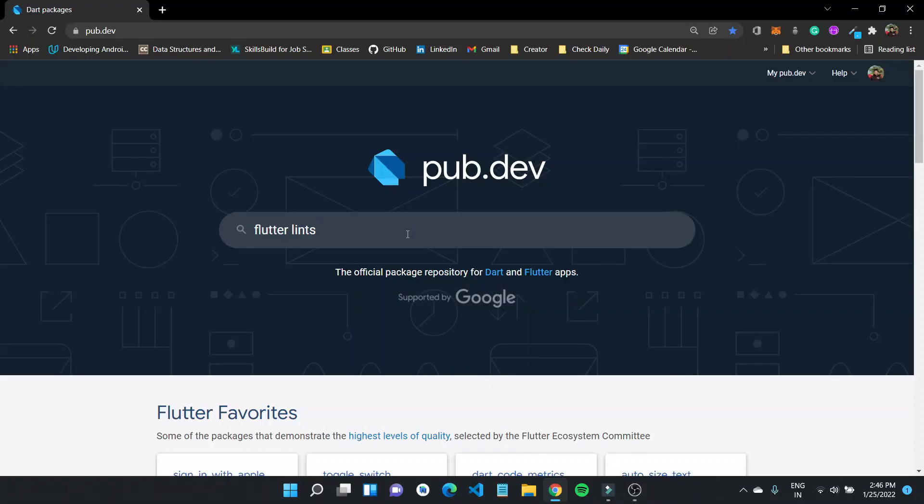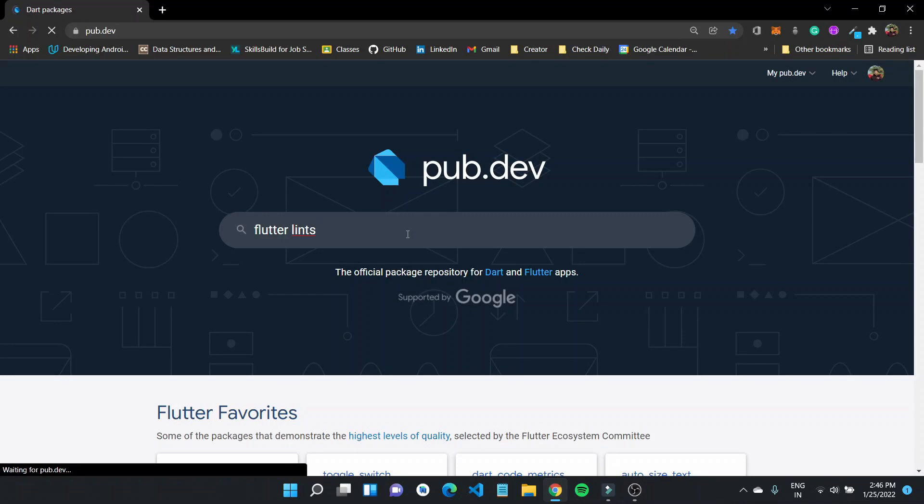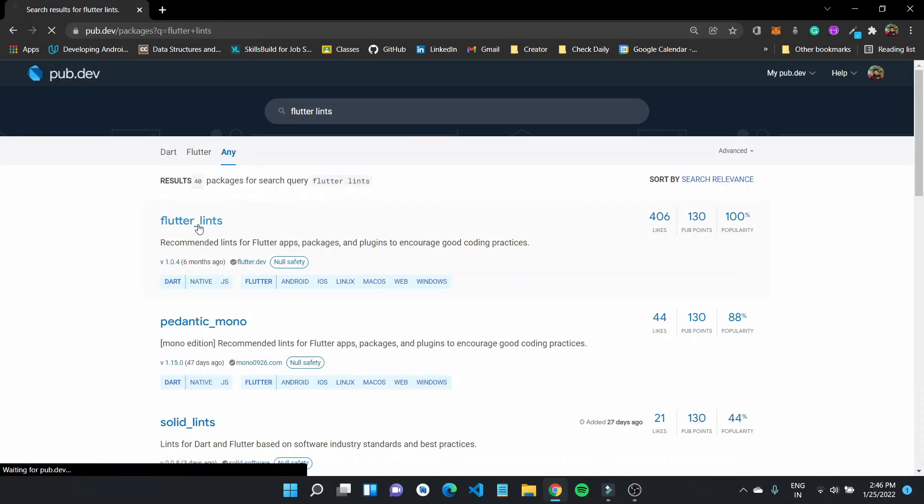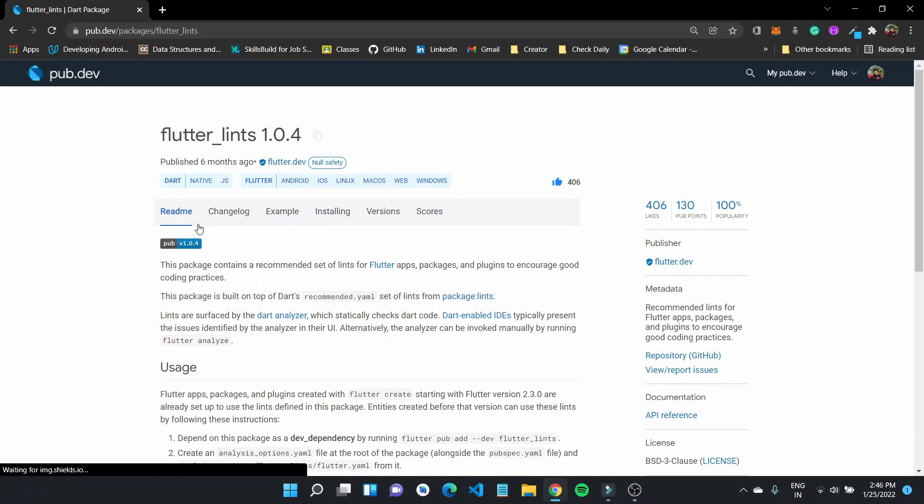Now the Google Flutter team recommends using the Flutter lints package. It has all the recommended lints for Flutter apps, packages, and plugins to encourage good coding practices.